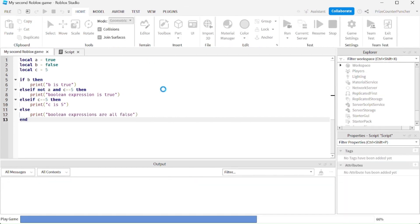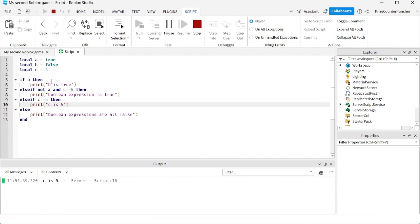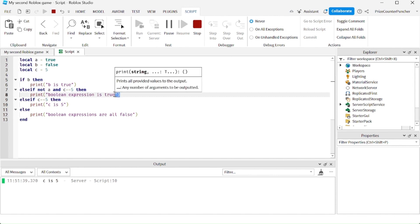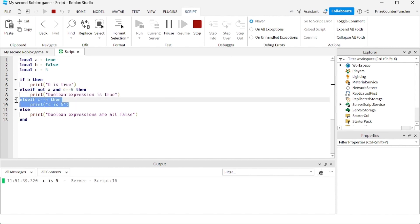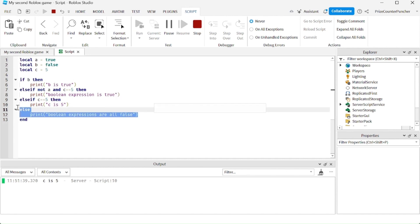Let's take a look. C is 5 — as expected. B is not true, so skip. Not A is false, skip. But C is 5, so that statement is true. It printed C is 5 and jumped all the way to the end, so the else statement is never executed.